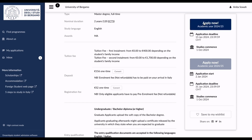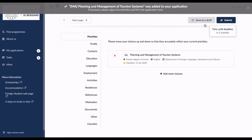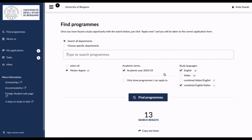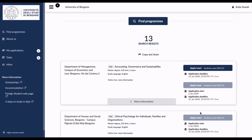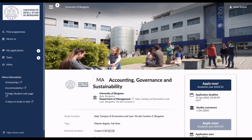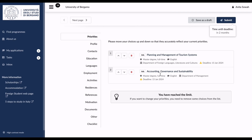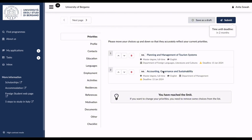I'm going to click 'Apply Now.' This is the priorities section — Planning and Management of Tourism Systems is added. You can choose up to two options. If I'm also interested in Accounting, Governance and Sustainability, I can add that program too. You click 'Apply Now' and it's added to your priorities list. You can arrange the list based on your preferences — move the more preferred program to the top.